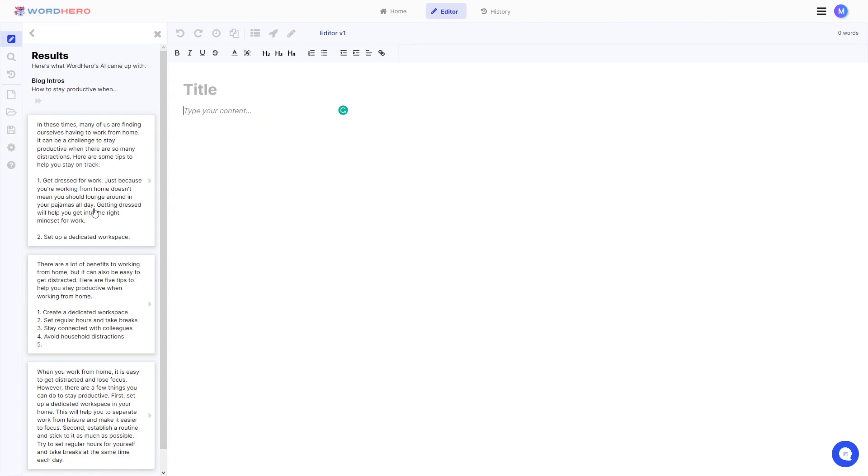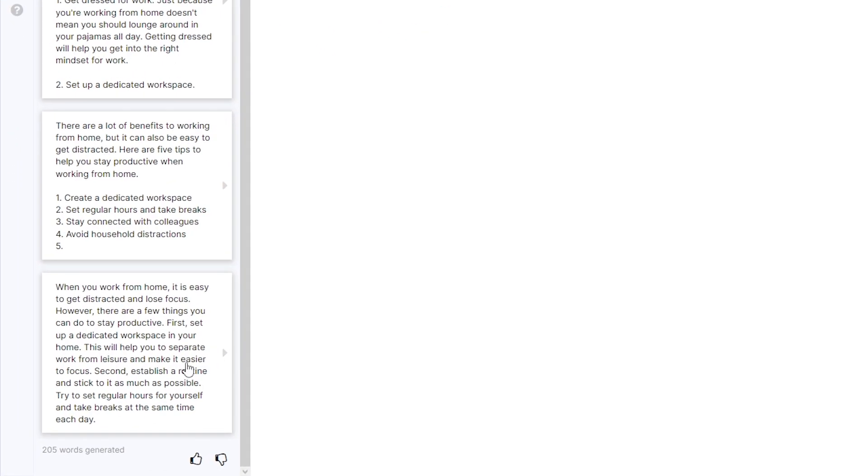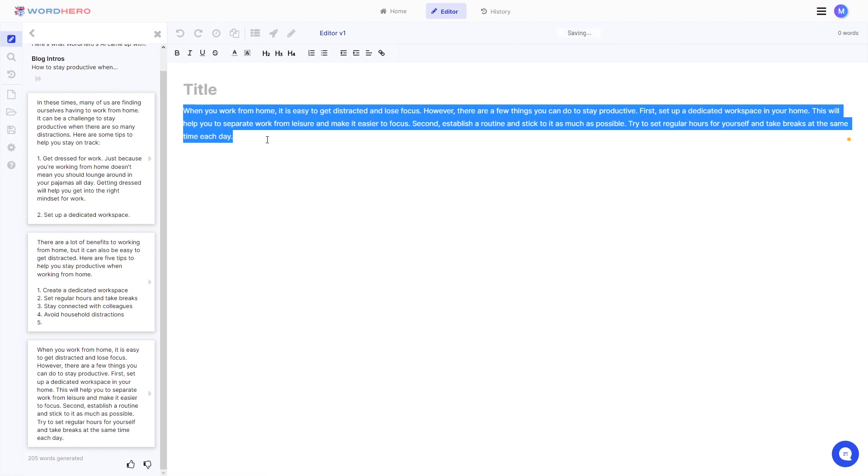Okay now we have our results here and let's say you want to use the third option because it has a lot of words. Now if you want to copy it over to your document just hover and click on this little button here and there you go. It's automatically in the document that you're writing.